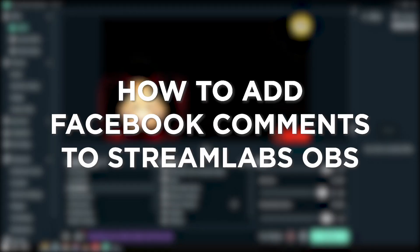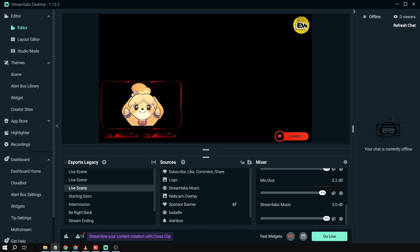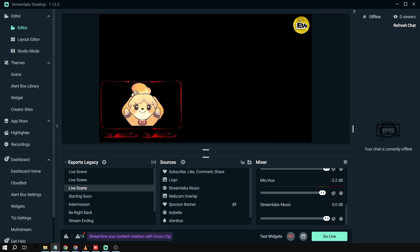How to add Facebook comments to Streamlabs OBS. Adding Facebook comments to your stream is like inviting your pals to a virtual hangout. It lets your viewers chat and connect using their Facebook accounts, making your stream more interactive and engaging. So here's how we can do it.